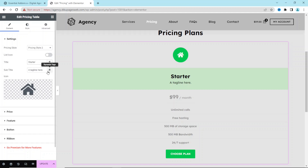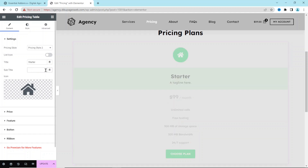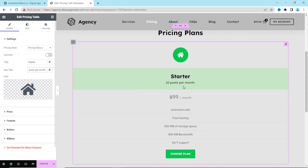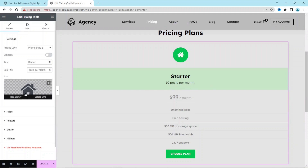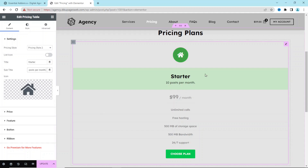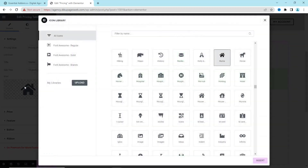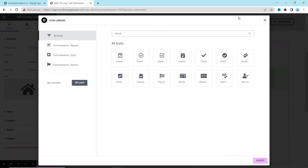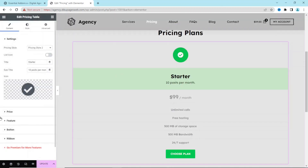Next is Subtitle — if you have a subtitle for your packages you can enter it here. For this demonstration I enter one of the features: 'templates per month'. Next we have Icon, where you choose an icon that represents your package. I search for 'check' and select a check icon, then click Insert.